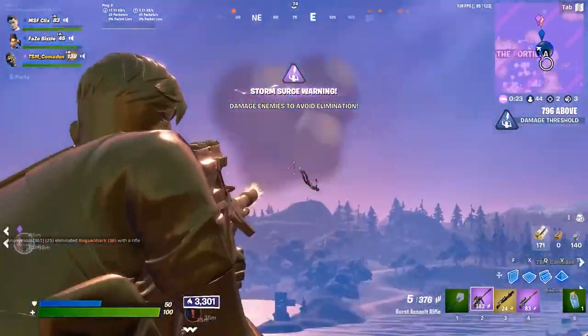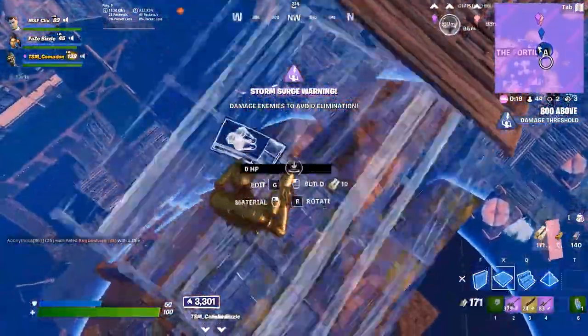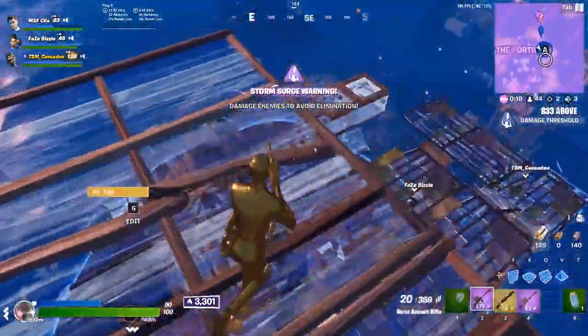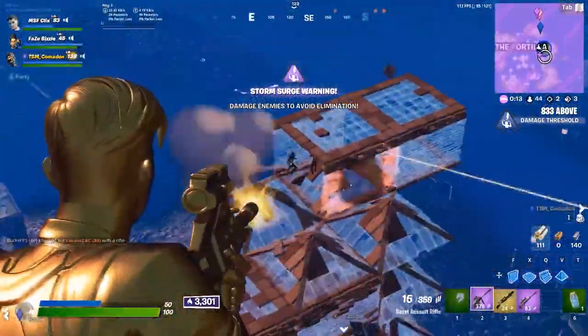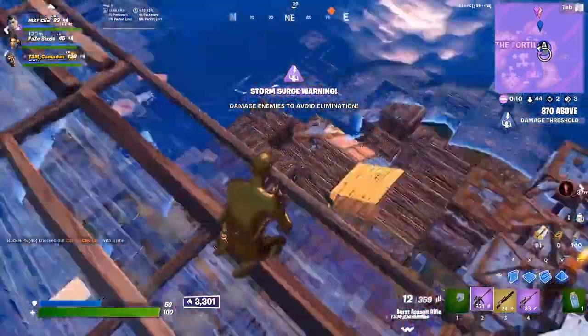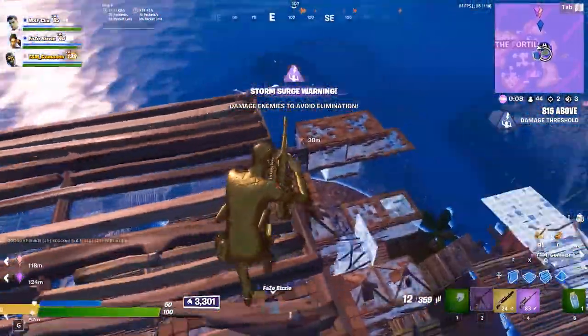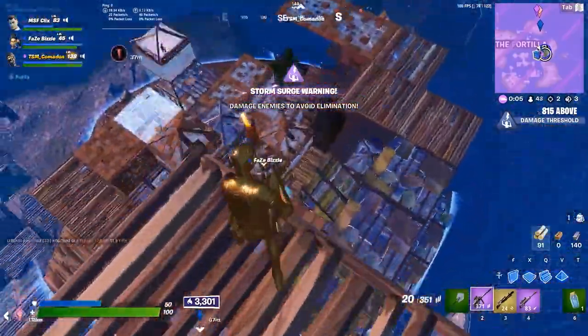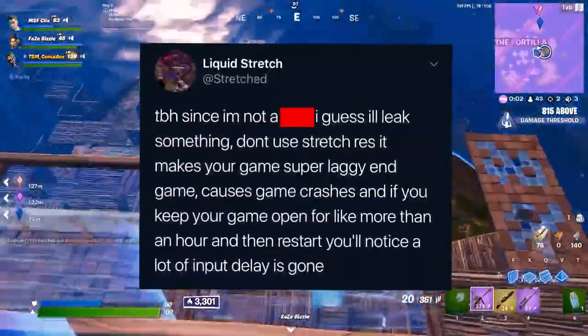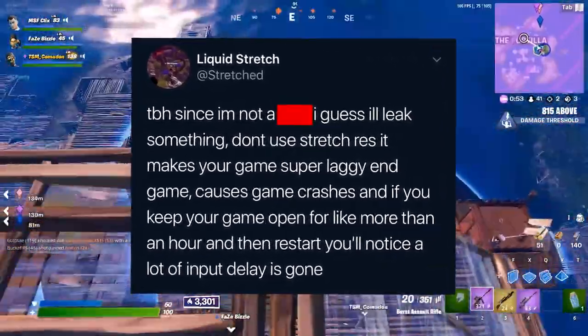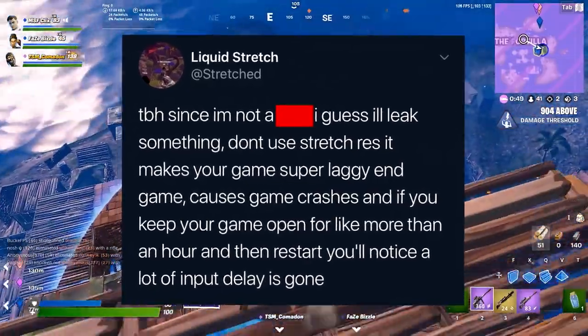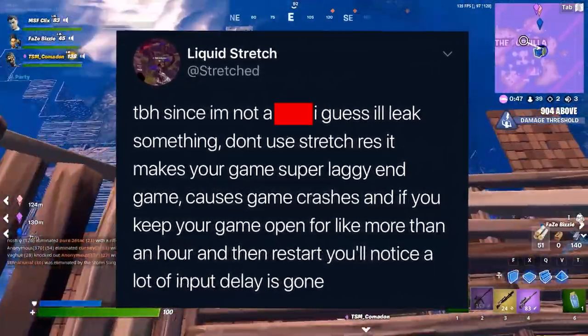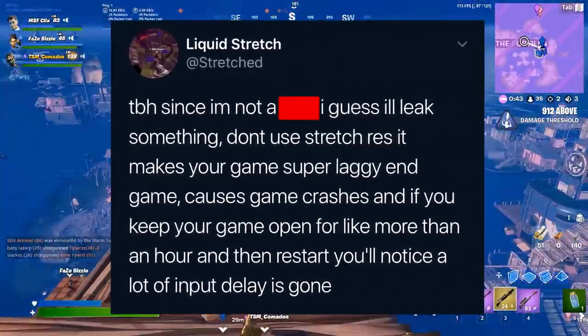Now what I'm going to do is talk to you guys about why you should never use stretch resolution on Fortnite. Yeah, I said it—stretch resolution, a custom resolution, you guys should not be using on Fortnite. I'm probably going to make a full video dedicated to this, so in this video I'm not going to get too in-depth with it. But if you guys didn't see the tweet, Liquid Stretch—I'm sure you guys all know him—made a tweet (I'll show on screen right now) which said, 'To be honest, since I'm not, I guess I'll leak something: don't use stretch resolution. It makes your game super laggy end game, causes game crashes, and if you keep your game open for more than an hour, you'll notice a lot of input lag is gone.'